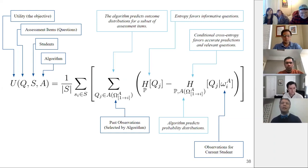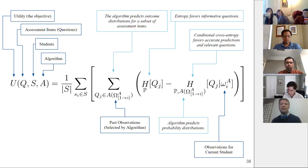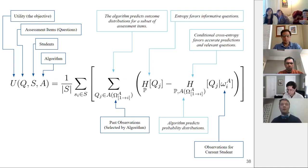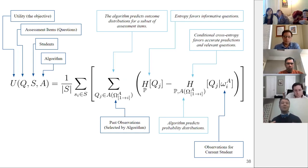A good algorithm must not only ask useful questions that give us information about multiple assessment items, but also make accurate predictions about student responses based on the information gained. By combining these two, we can evaluate algorithms simply by looking at data sets and seeing how good the predictions are.